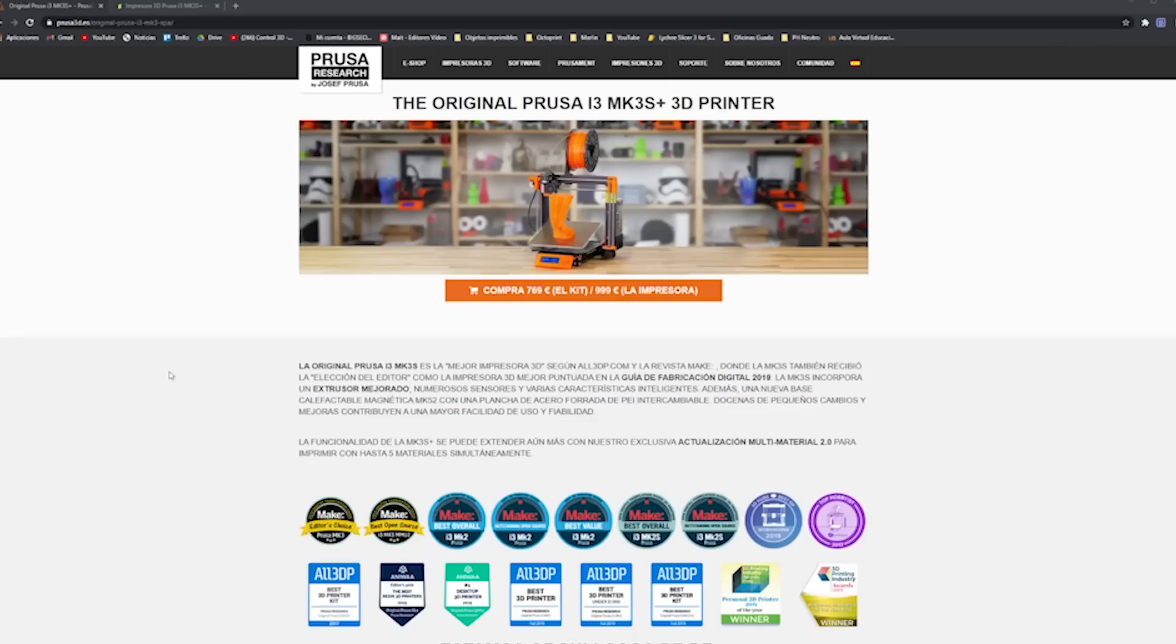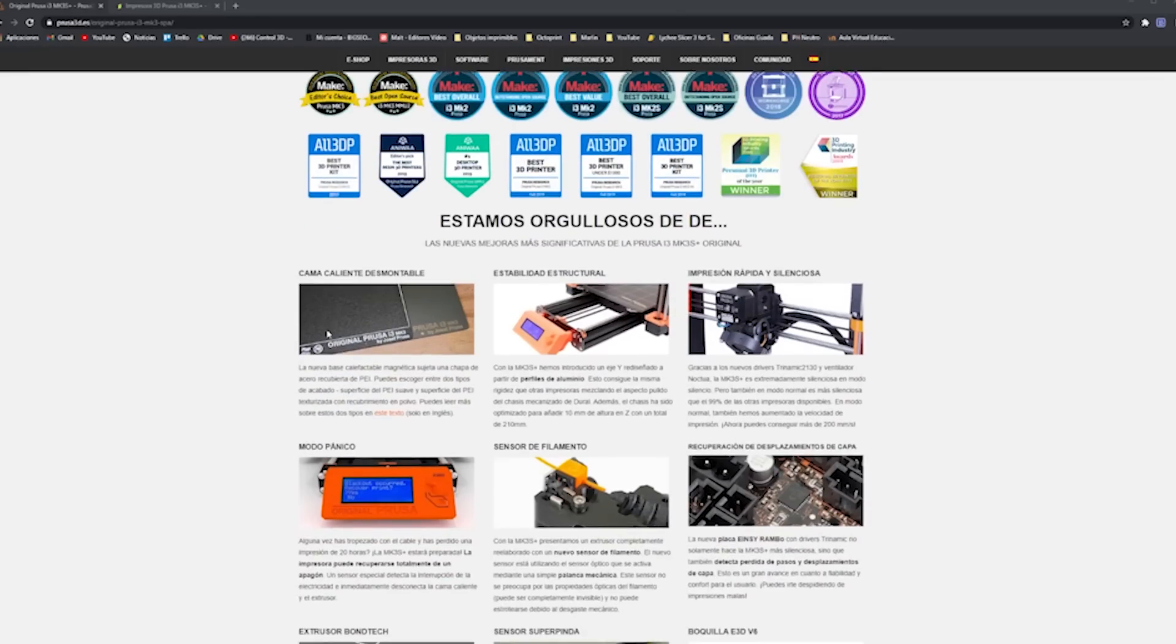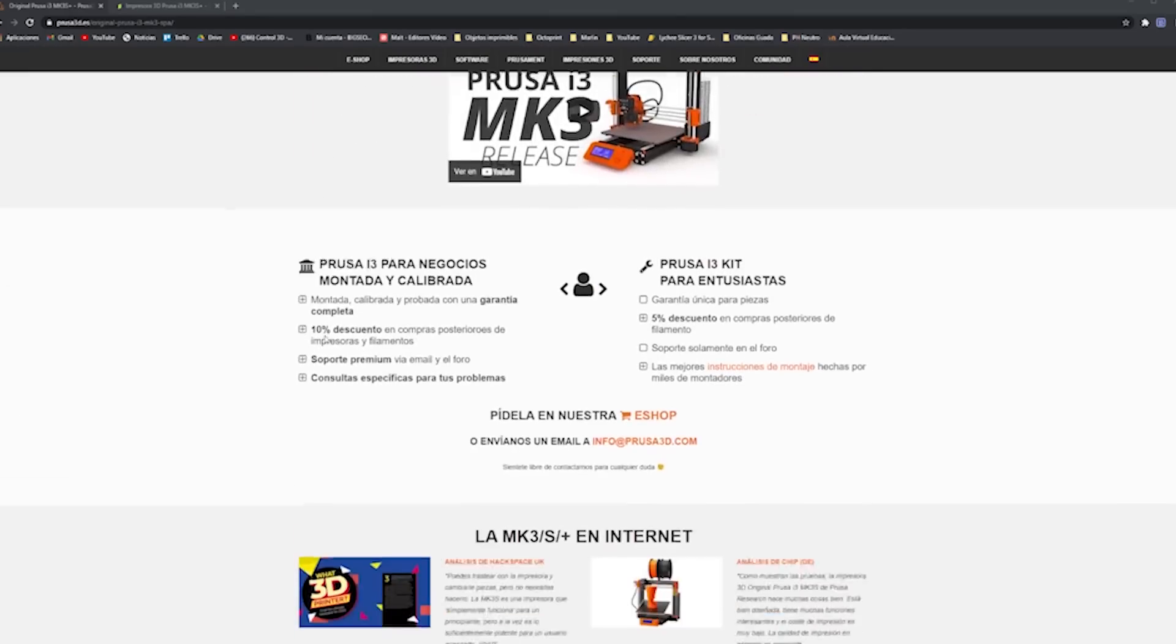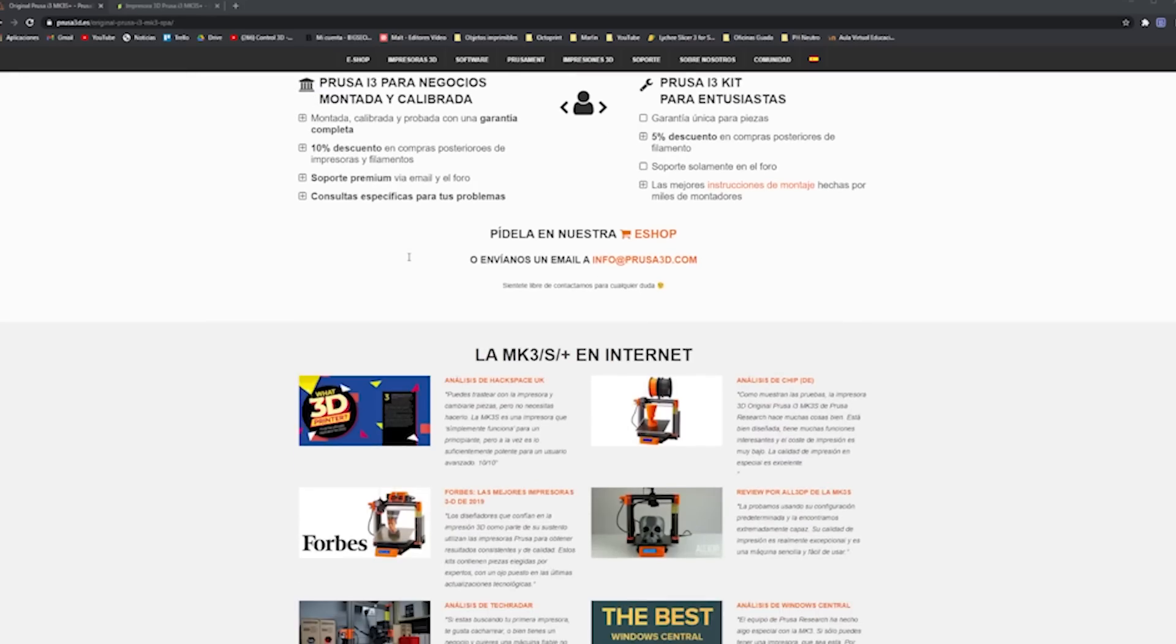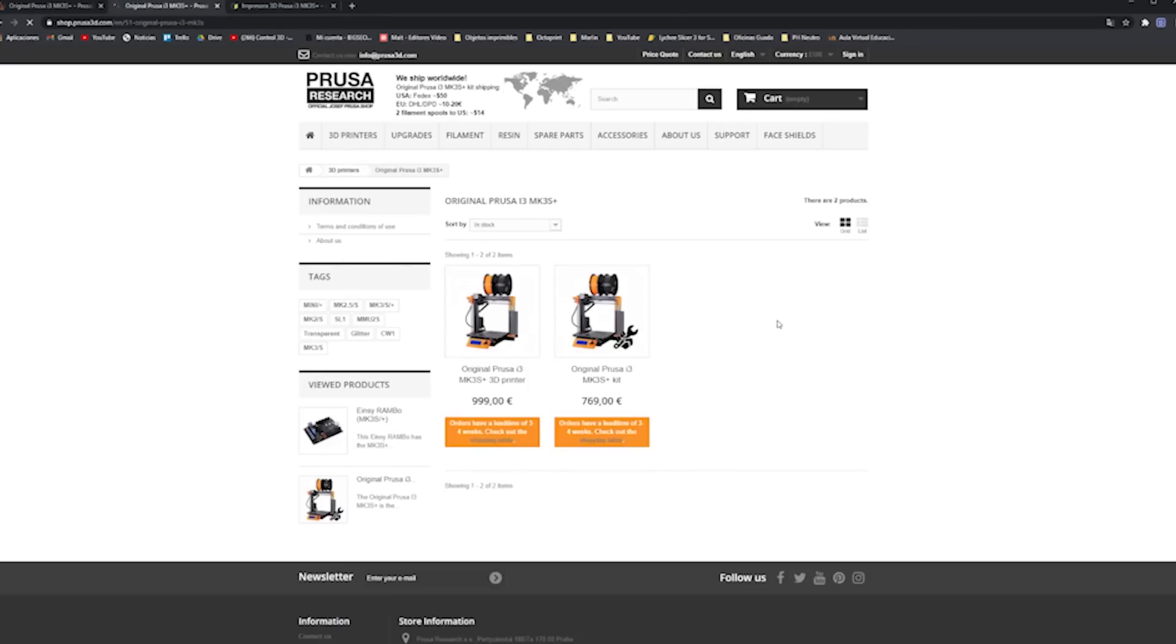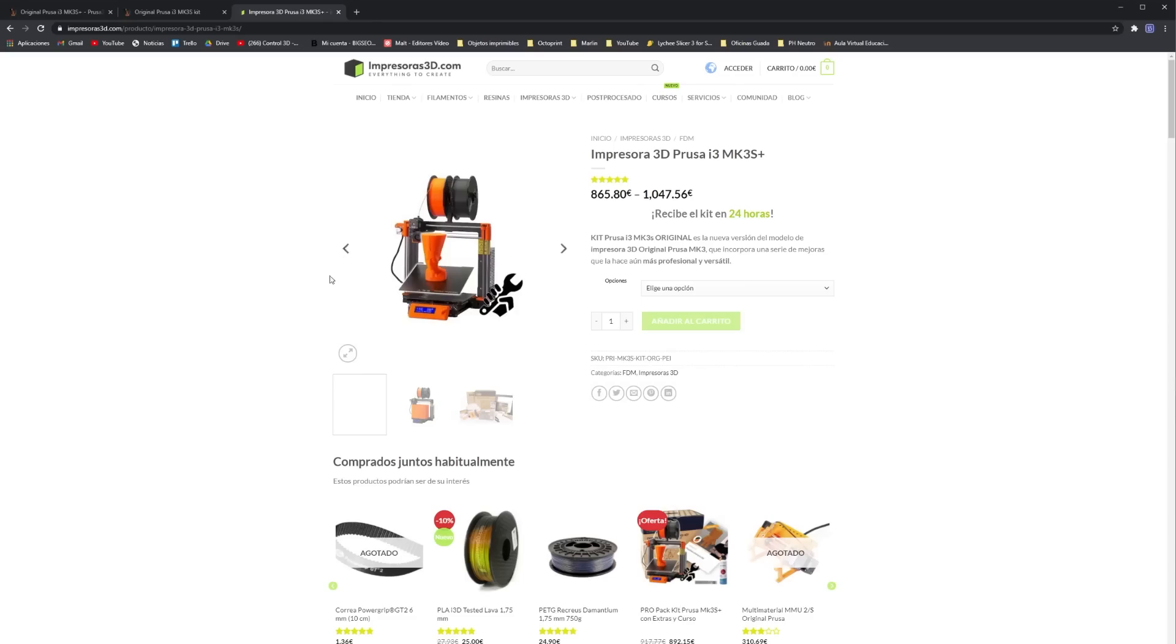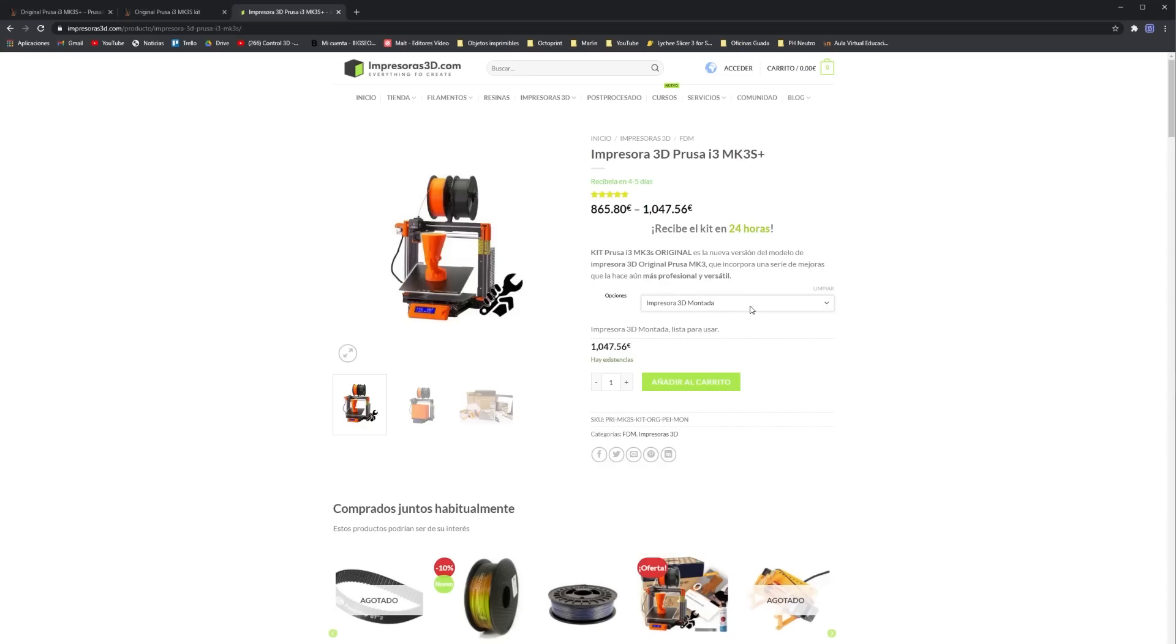That little bit will be this machine. Let's see, the printer costs more than any other printer, let's say, from China, like Artillery and Ender, but the price did not seem to me either crazy. Price from Prusa's own page, 769 euros kit included. 999 if we buy it mounted. If we buy it on Impresoras3D.com, it is 865 euros if we buy the kit, 1047 if we buy it mounted.